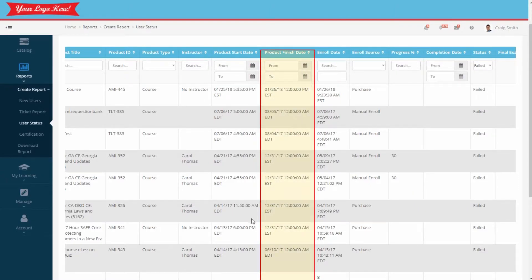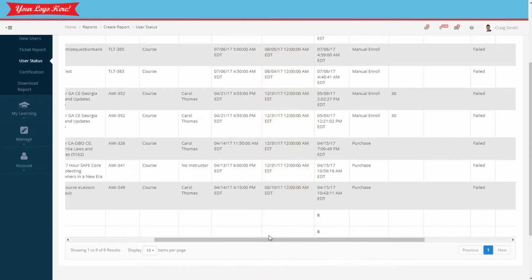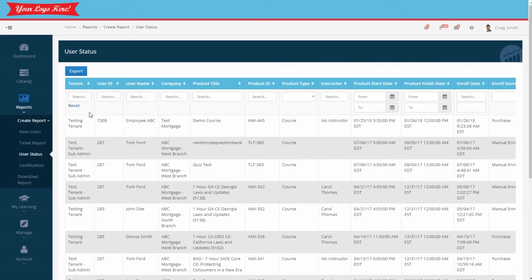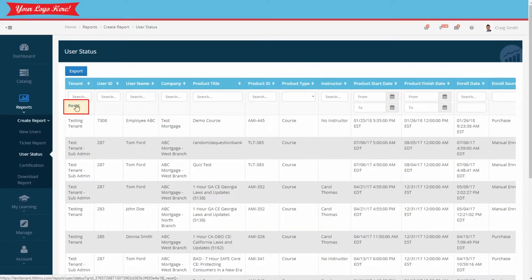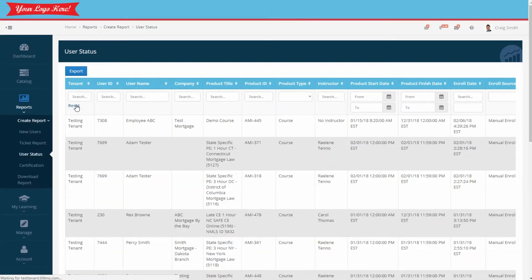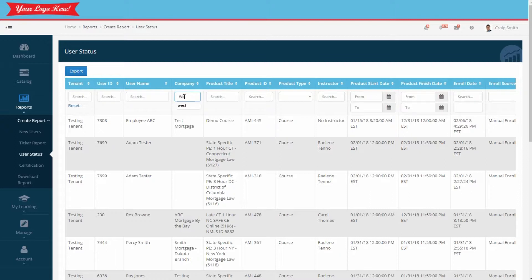Let's reset the report for a moment. Each report has a filter reset option. It's either on the left or the right side up top. Now let's sort by the company field to limit the results.